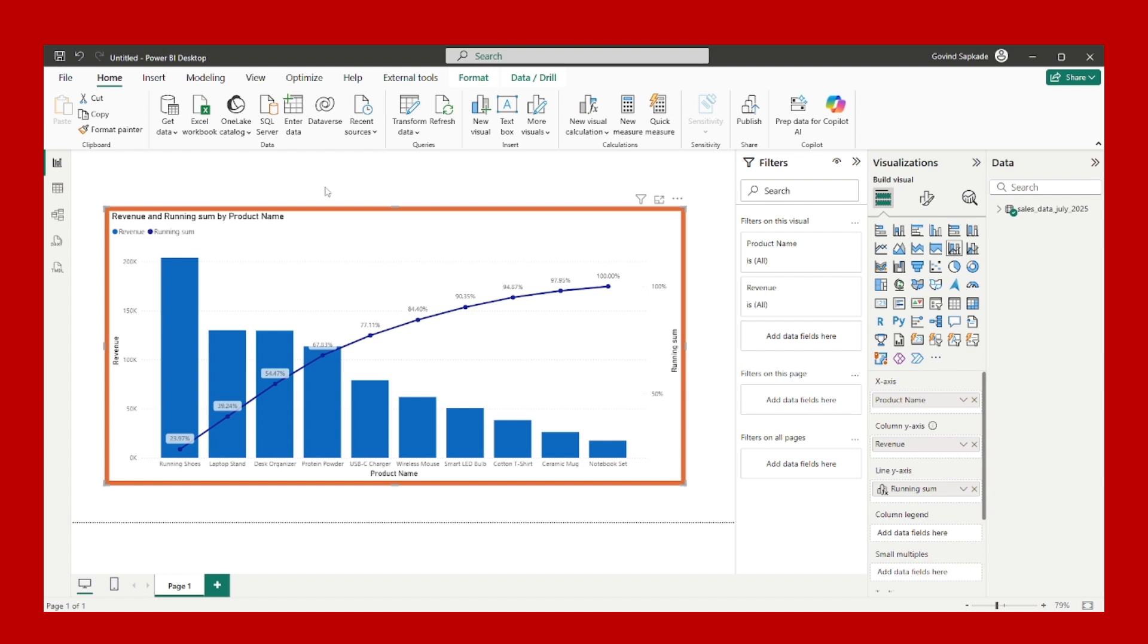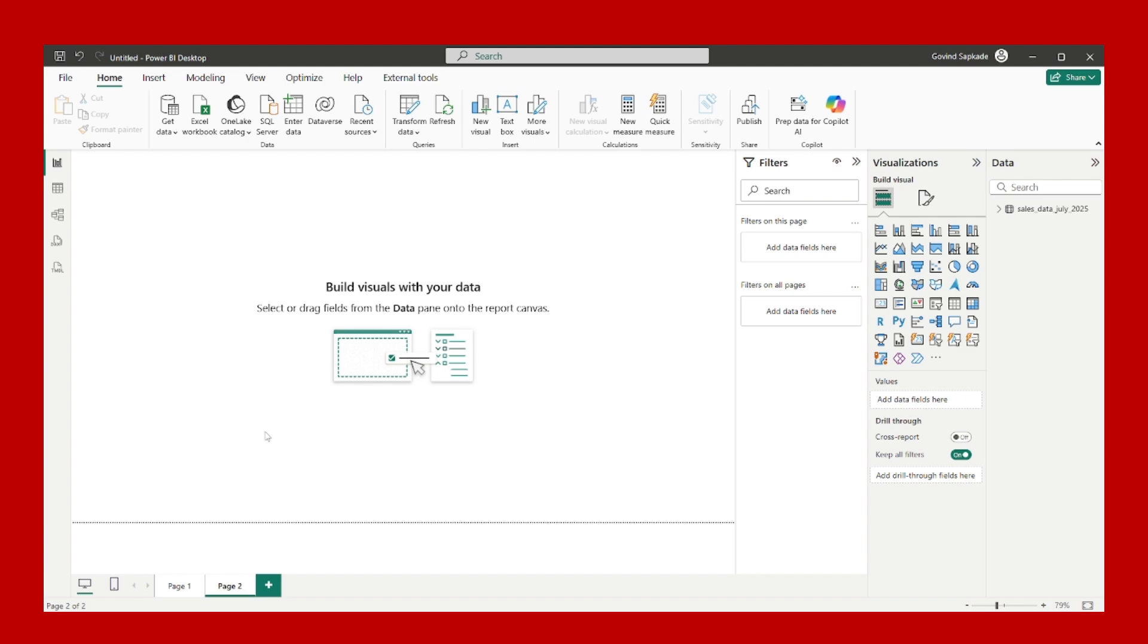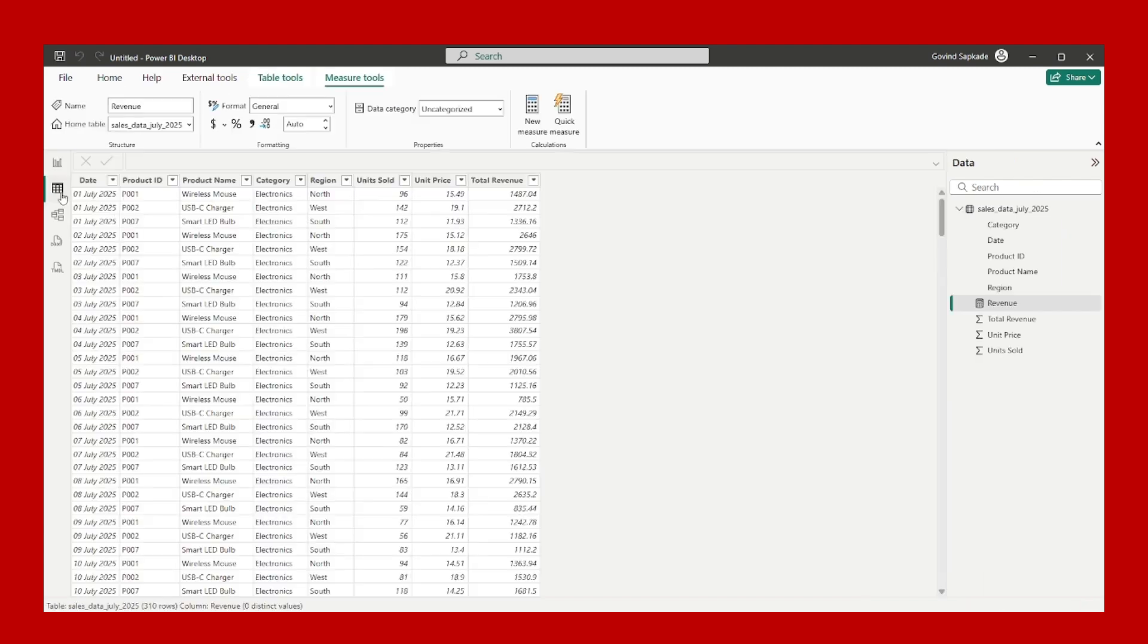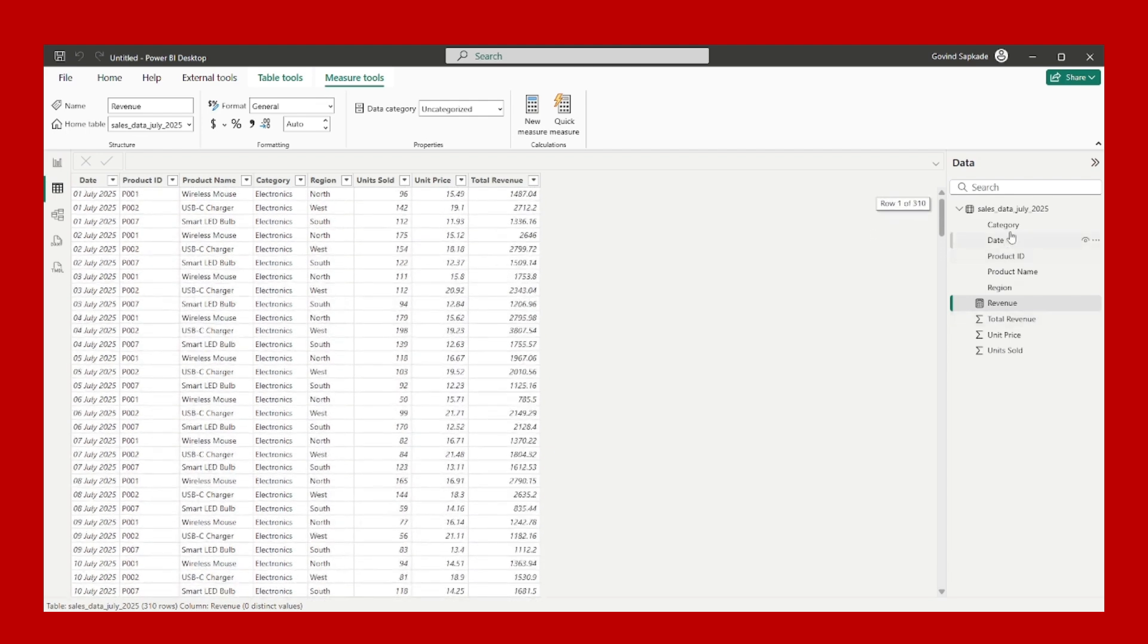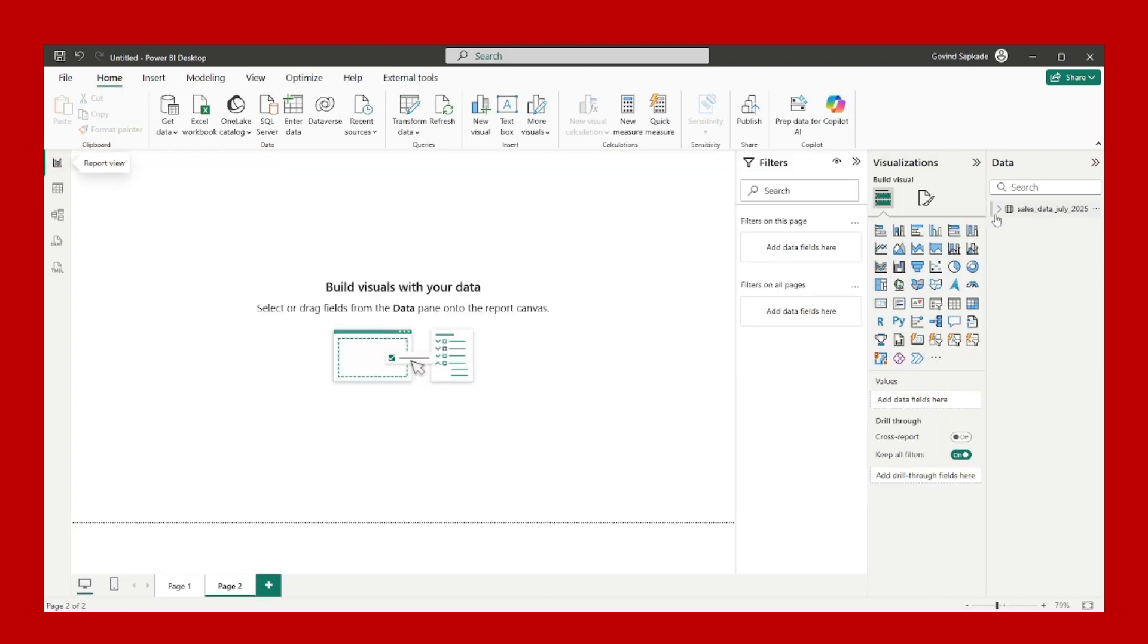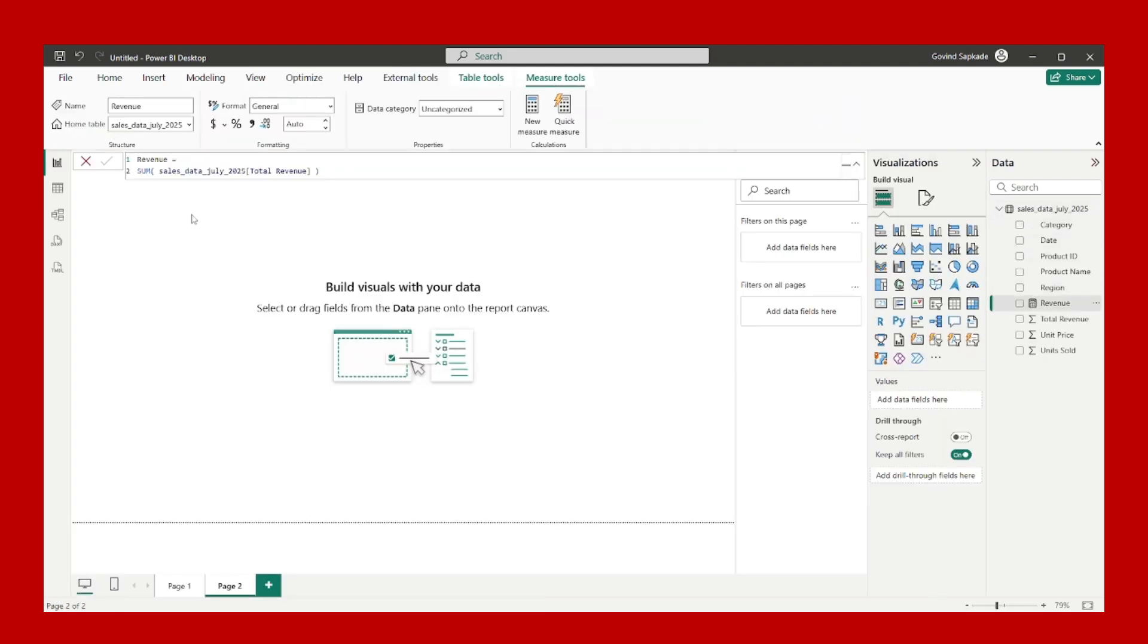Let's get started. If I tell you about my data model or data, I am just having one simple sales table where I am having some columns. Here I have created one measure which is revenue. It is nothing but the sum of the revenue column.